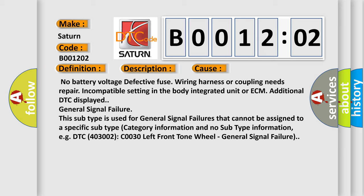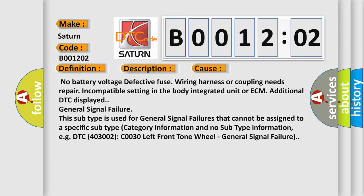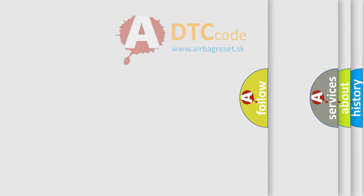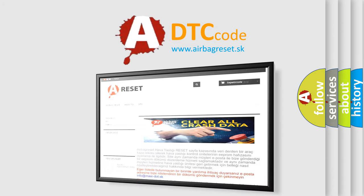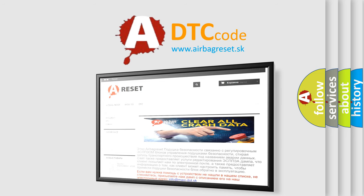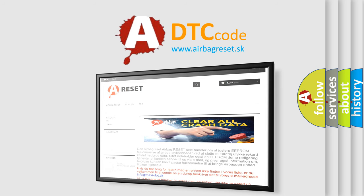The Airbag Reset website aims to provide information in 52 languages. Thank you for your attention and stay tuned for the next video.